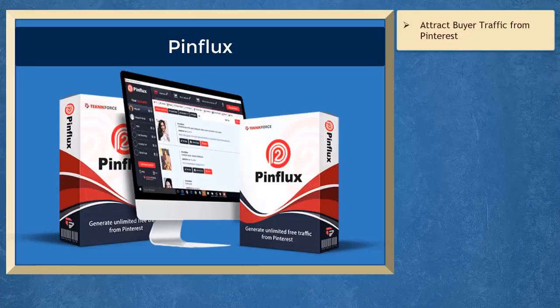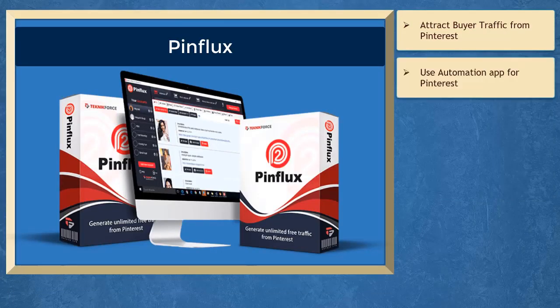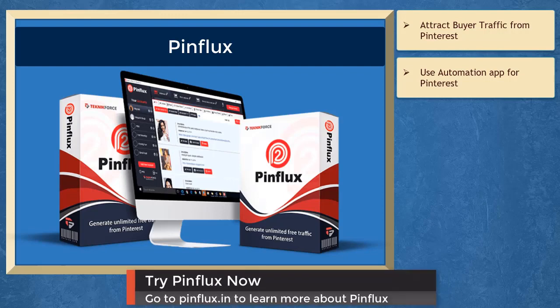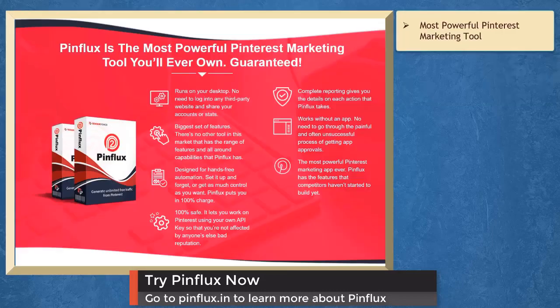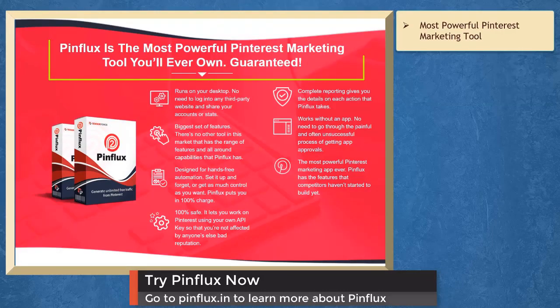If your business needs buyer traffic from Pinterest, we have a marketing app that can help you use an automation app for Pinterest. It's called Pinflux. Pinflux is the most powerful Pinterest marketing tool that you'll ever own.